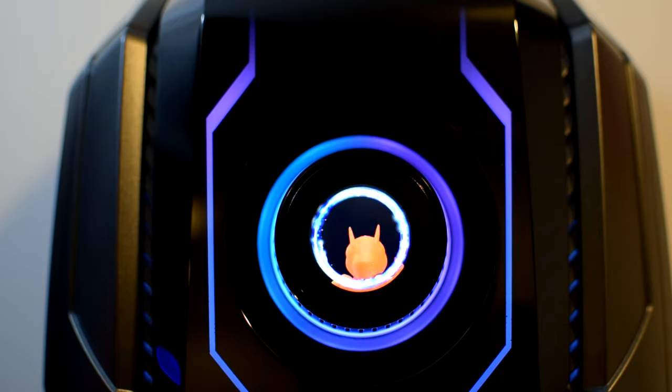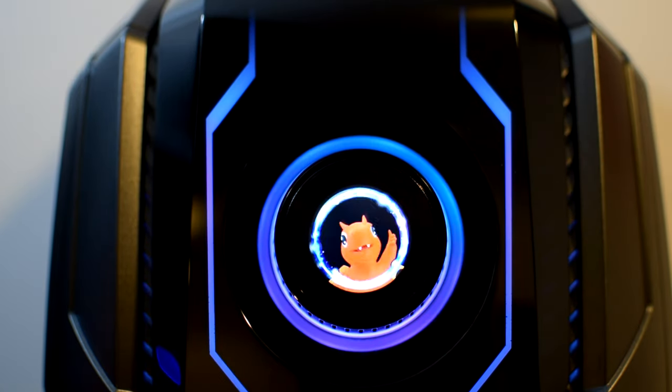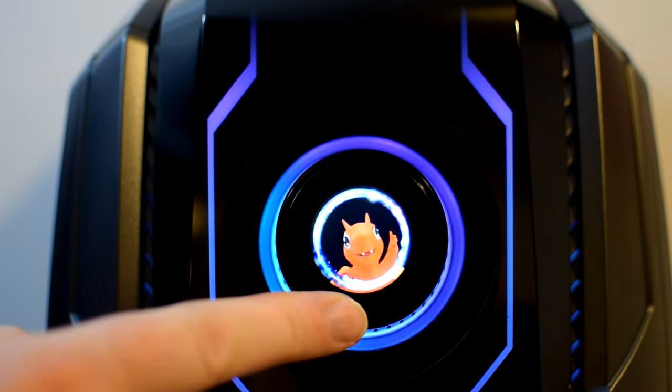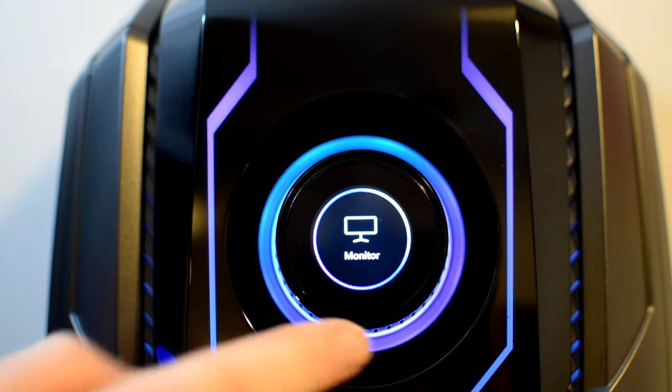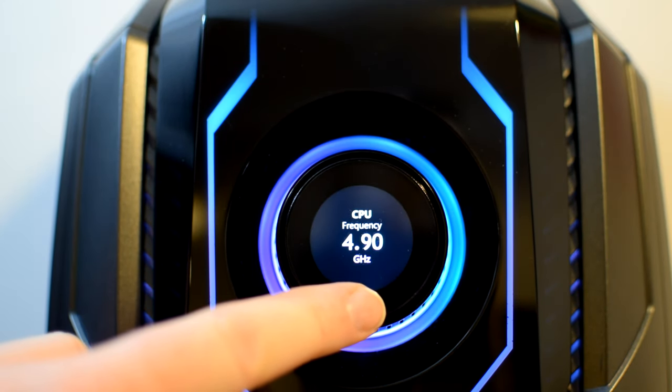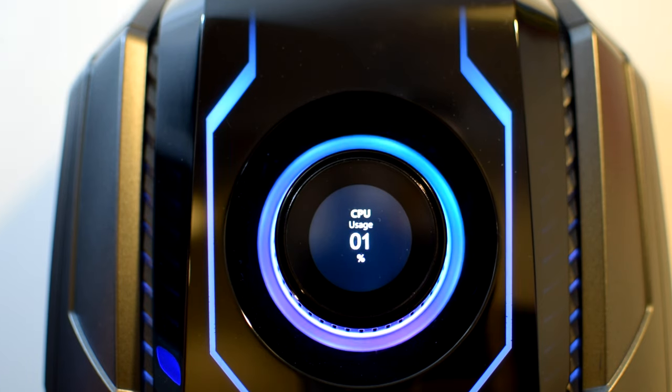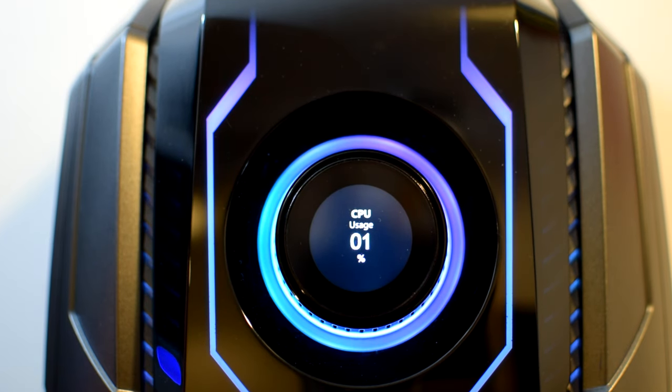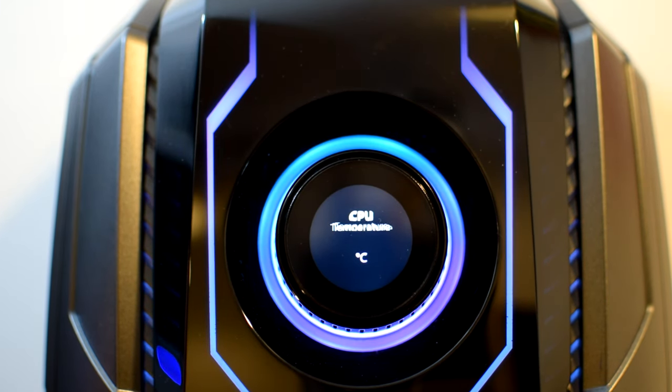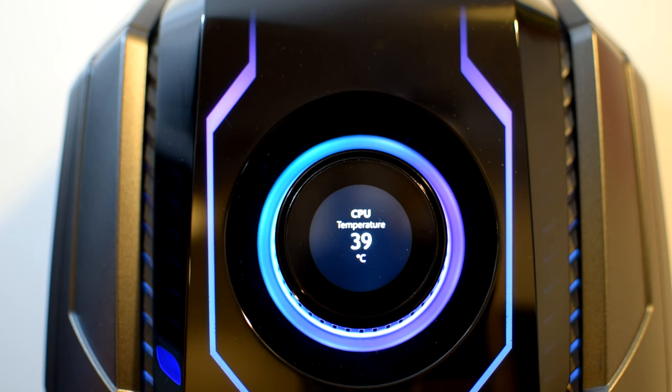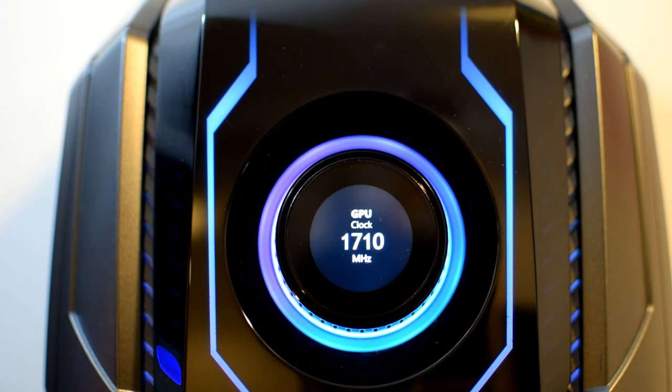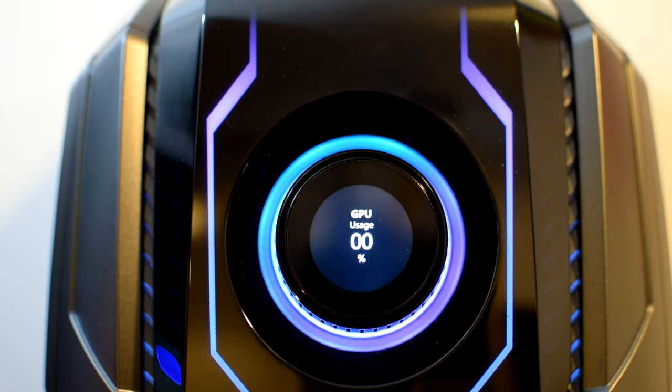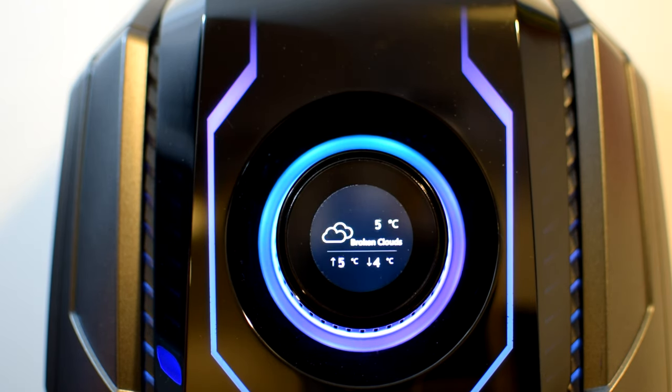MSI are calling this the Gaming Dial, and giving it a press puts the dancing Lucky the Dragon to sleep for a little while. The dial itself is an LED display, much like the ones found on newer AIO CPU cooler blocks. So, what's on offer? Monitor mode, which displays the CPU frequency, CPU usage, CPU temp, CPU fan speed, pump speed, RAM frequency, GPU clock speed, GPU usage, GPU temp, GPU fan speed, and randomly, the weather.